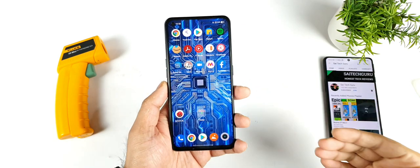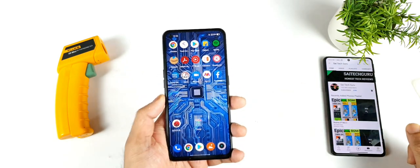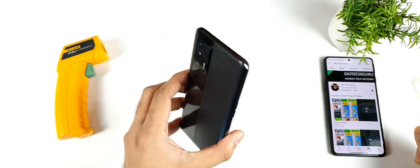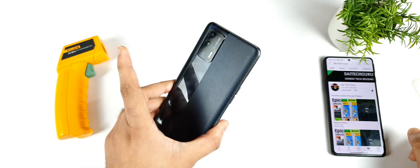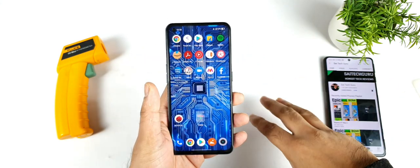Hello, welcome back to my channel Sai Decker. In this video I am going to do the Android Benchmark test in the Realme X1 Max device after the recent software update.